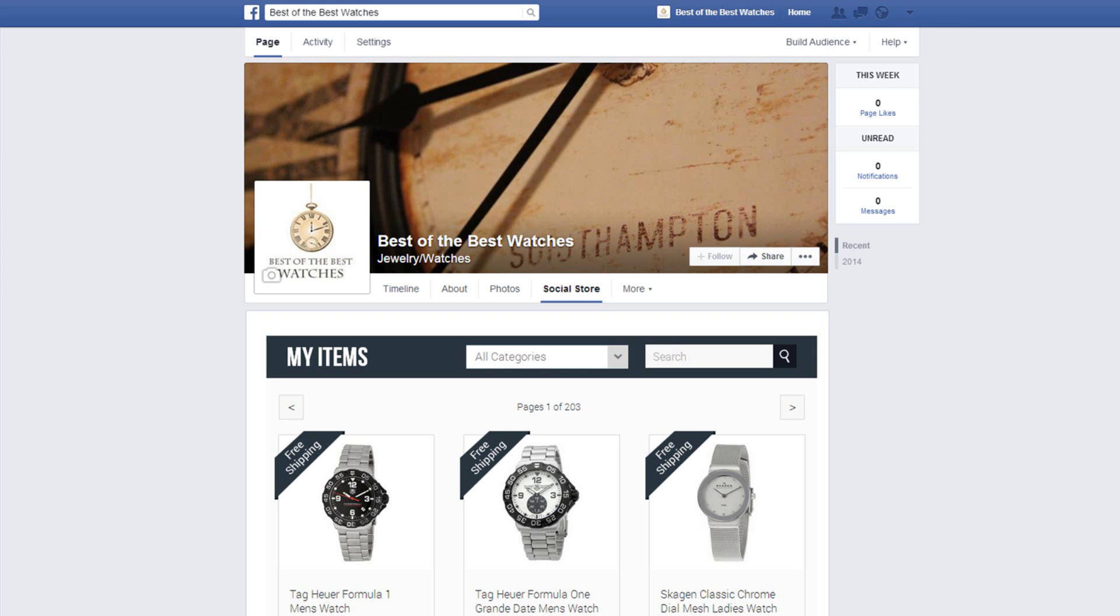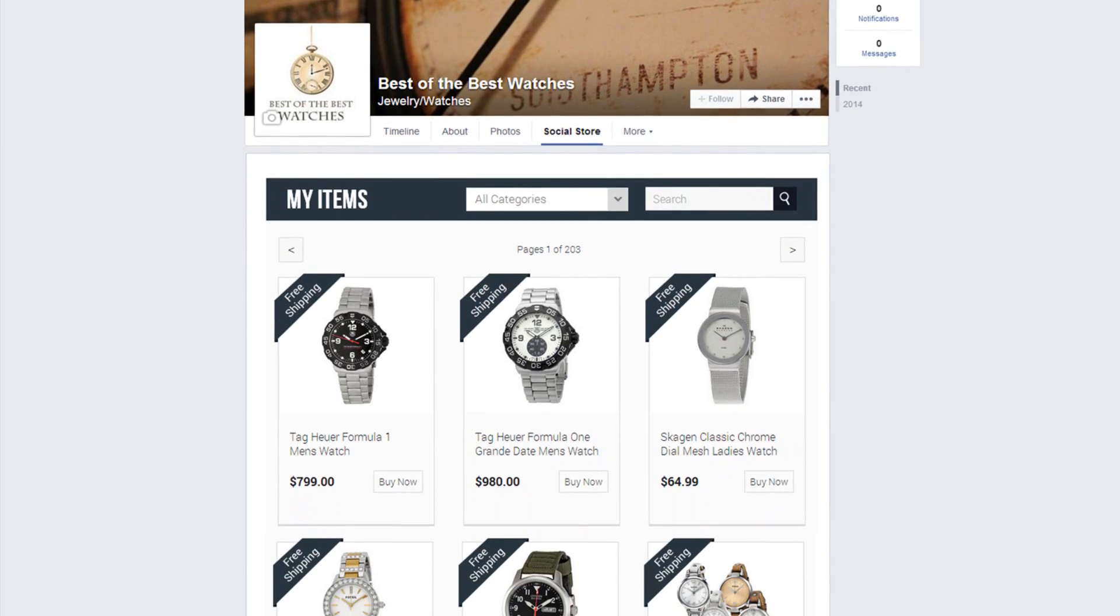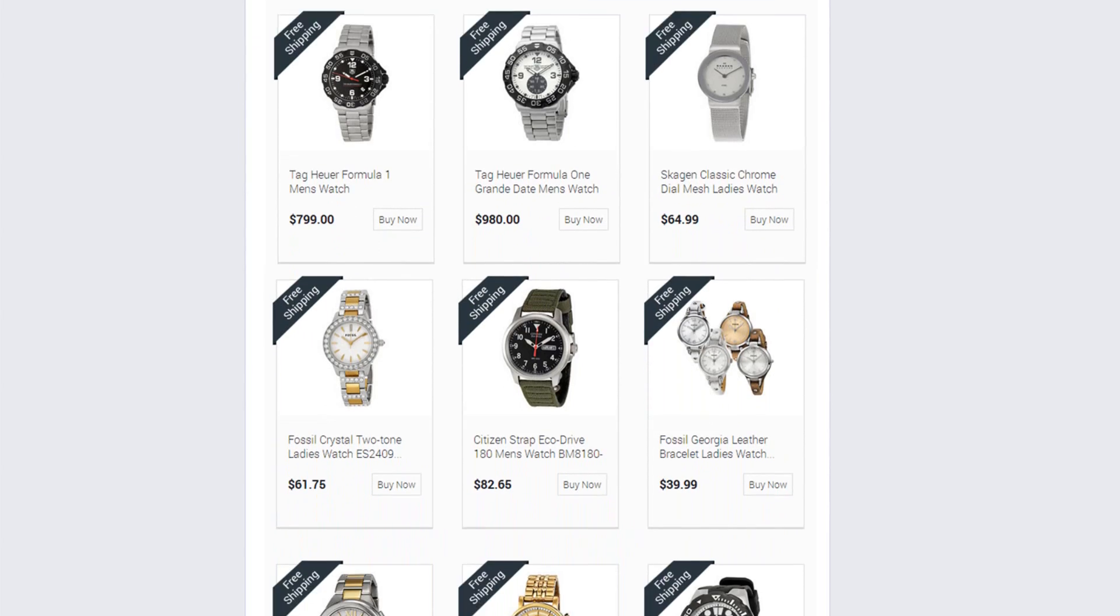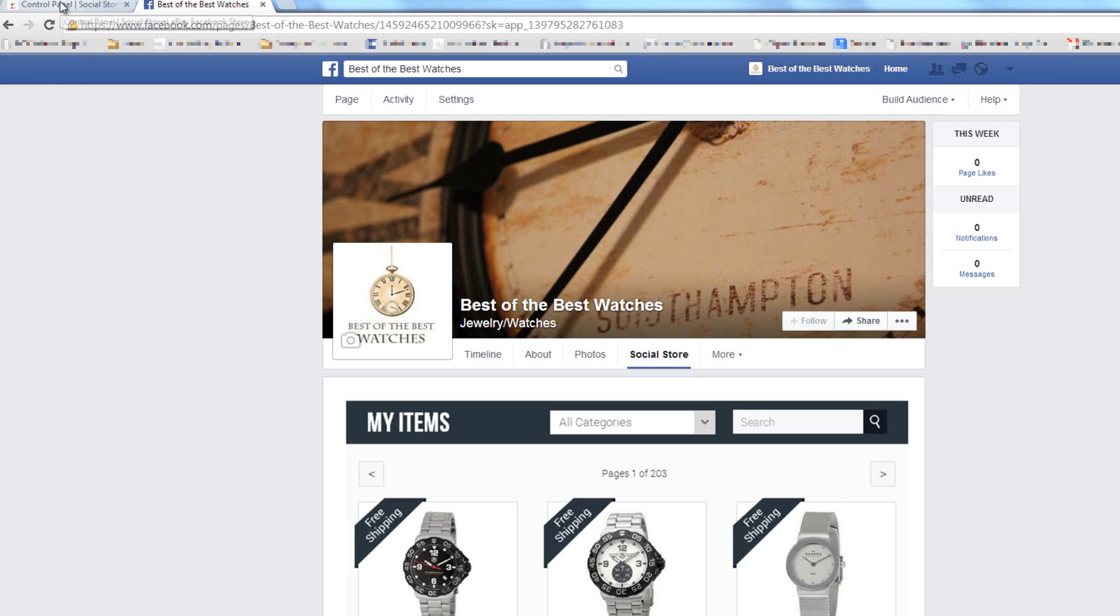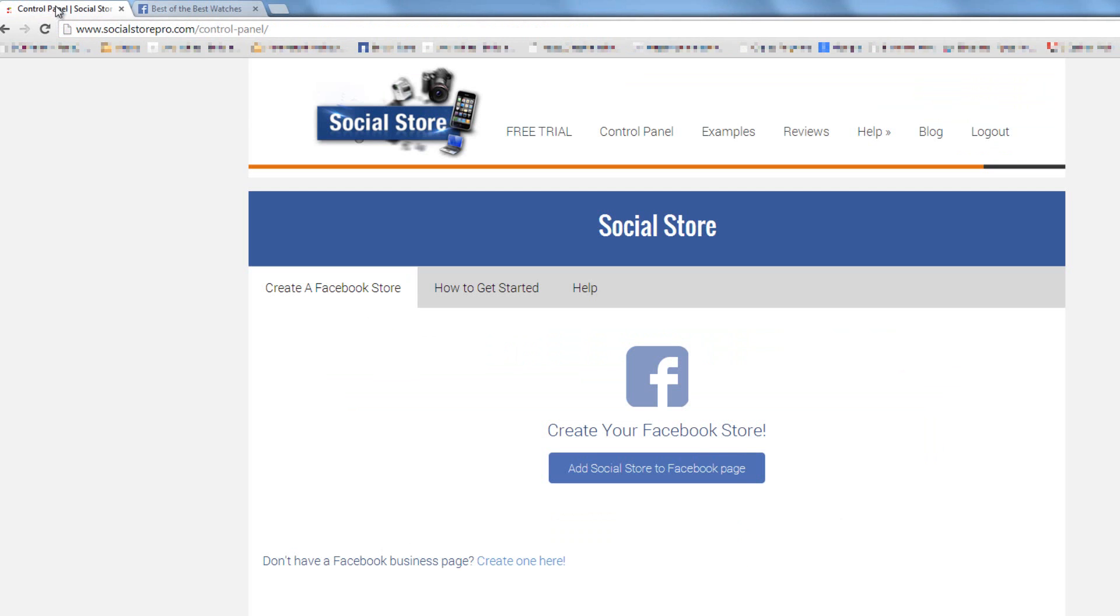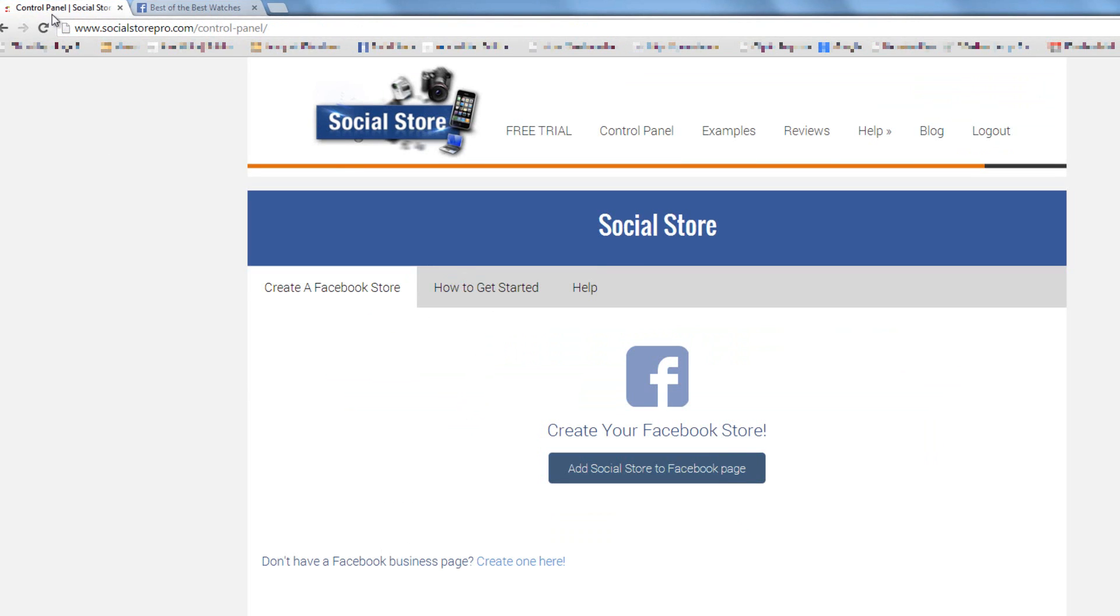Once we've successfully added our Social Store tab, we'll be sent to our Social Store on Facebook. Now that we successfully activated our store, let's go back to our control panel and choose a template for our Social Store. You can always log into your control panel on our site, but since we're still logged in, we can just go back and reload the page.